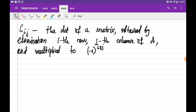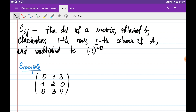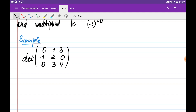Let's find the determinant of the following matrix using cofactors: the matrix is [0, 1, 3; 1, 2, 0; 0, 3, 4]. We can find the determinant by going through the first row, for example.